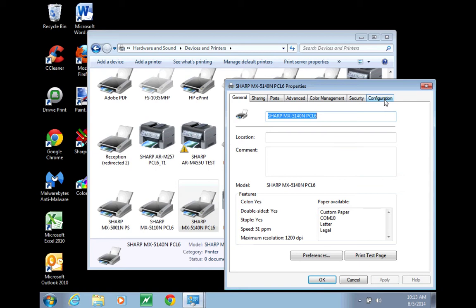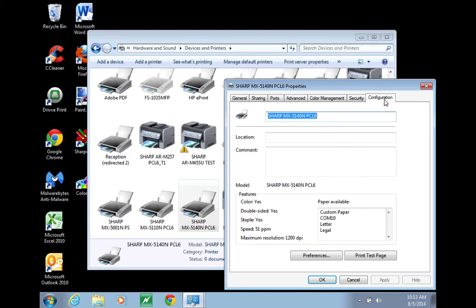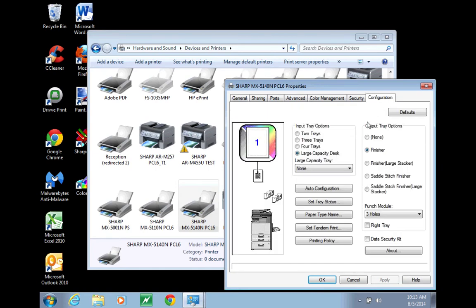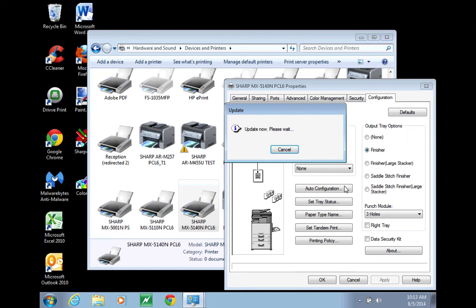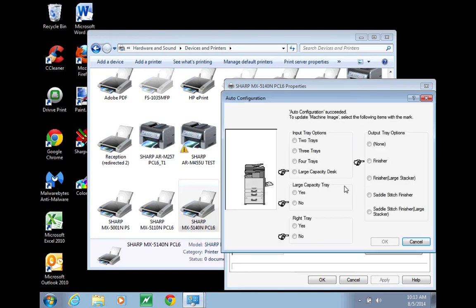Move to the configuration tab and click auto configuration. Add a dot where the fingers are pointing to configure your machine. And click OK.